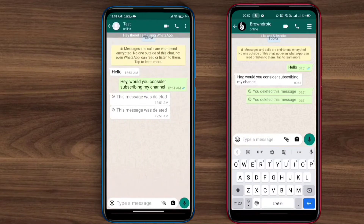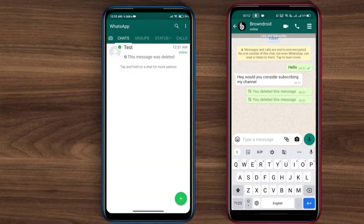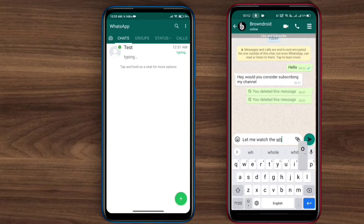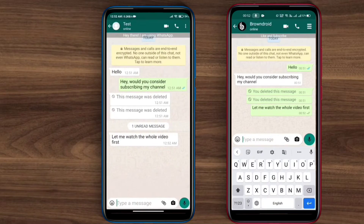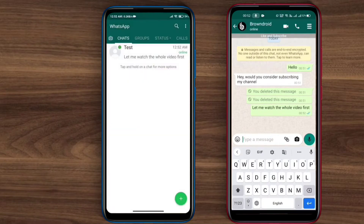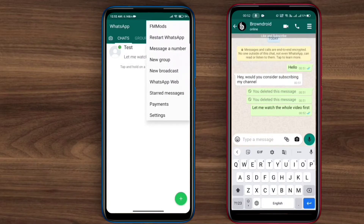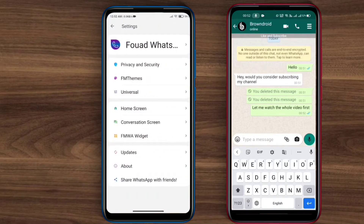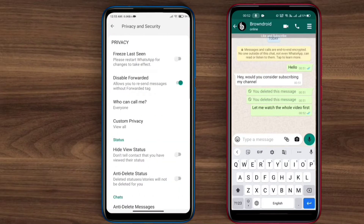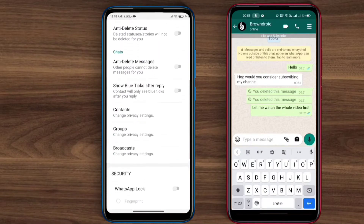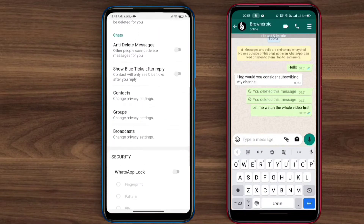What I'm about to do is as simple as turning a feature on in the settings. I'll just head back and click on this menu icon over here. You will see there are lots of options you usually don't find in WhatsApp. Just click on this FM mods option, then click on Privacy and Security, and scroll down to the chat section.